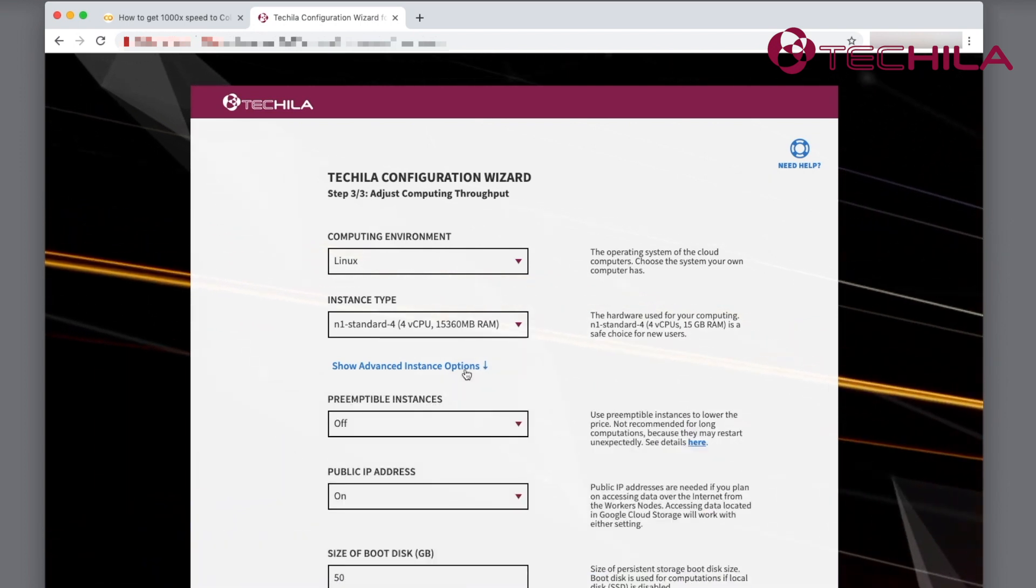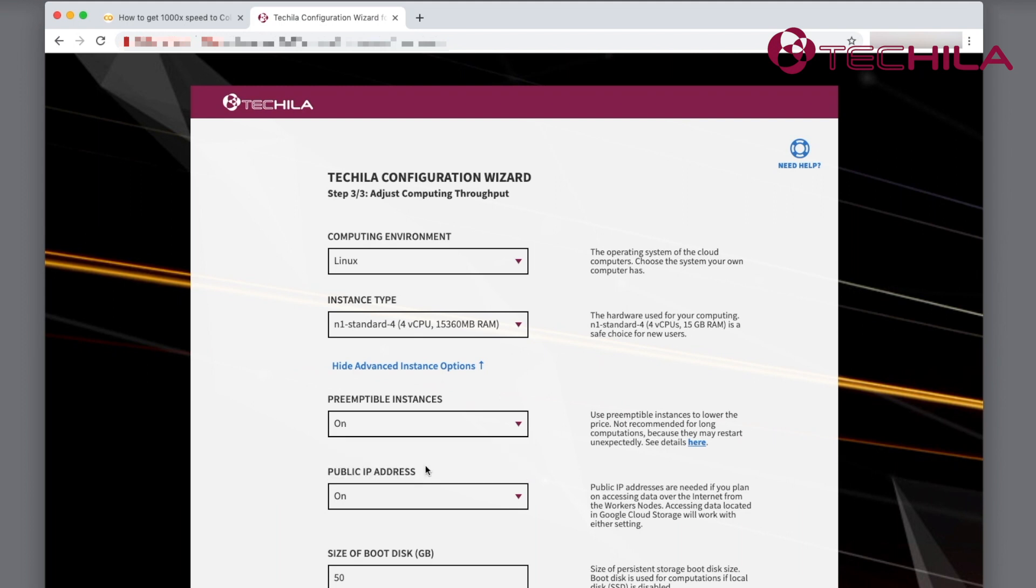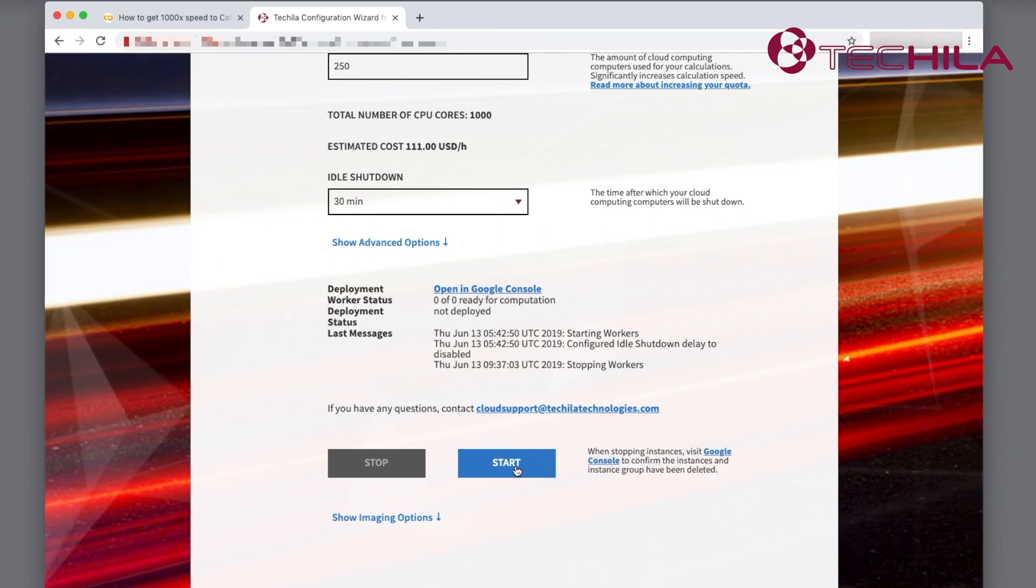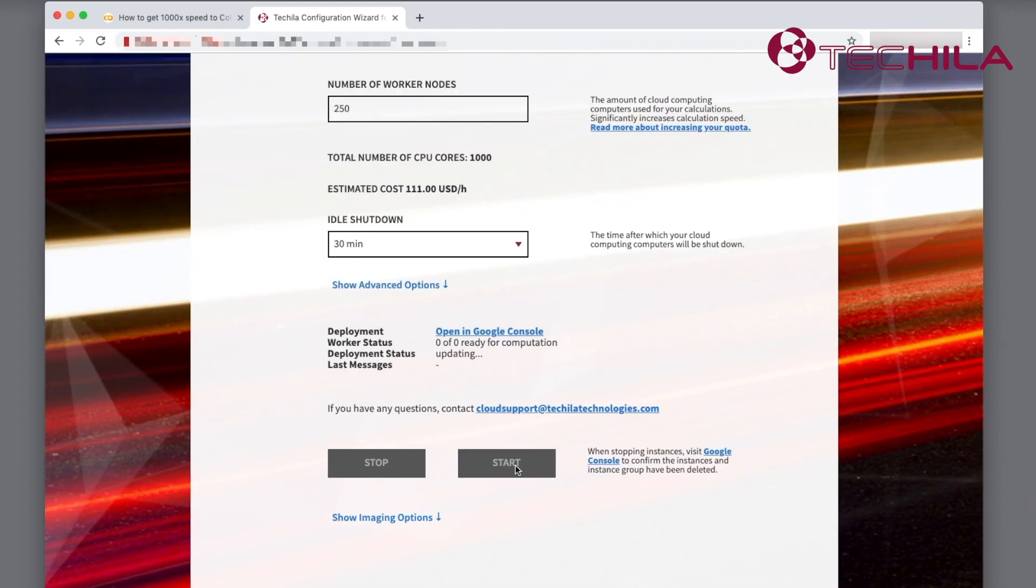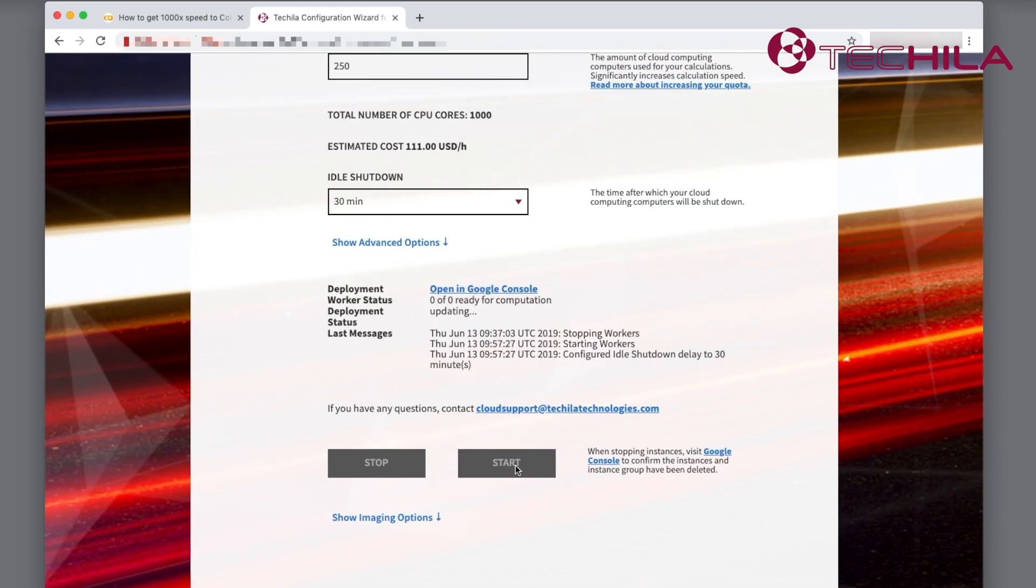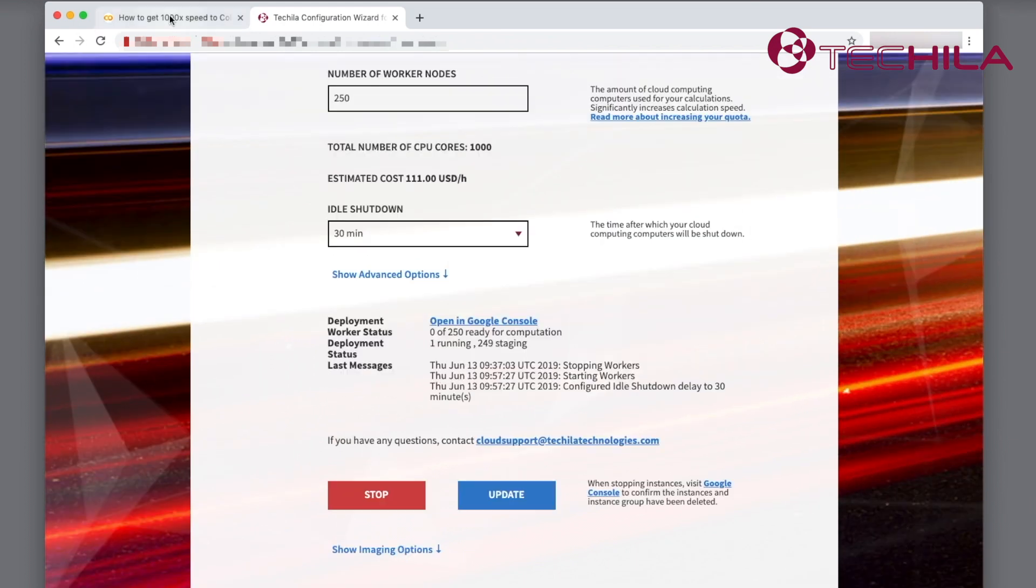Tequila supports preemptible VMs, which can save up to 80% in infrastructure costs. Click the start button. The Tequila workers will start automatically in your own Google account.